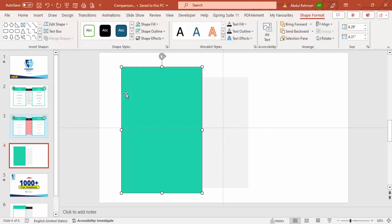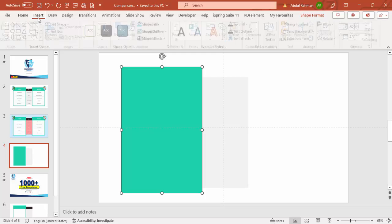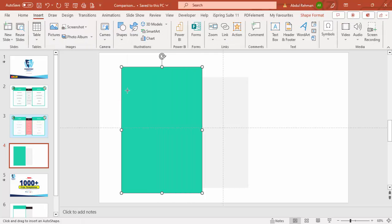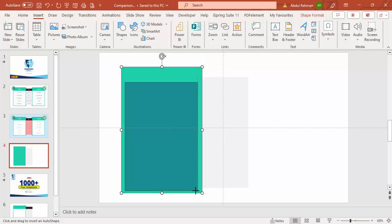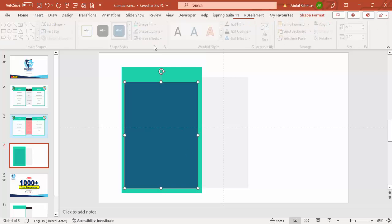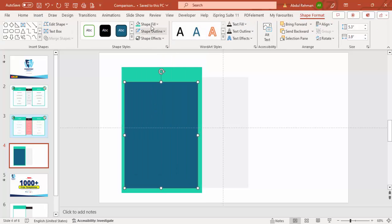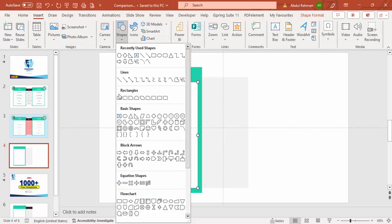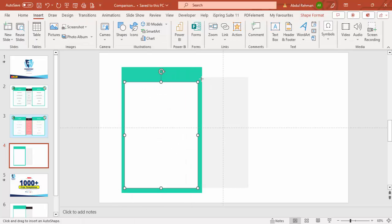Then insert one more rectangle inside with a white color. Go to Insert, Shapes, select a Rectangle, draw a rectangle. Shape Outline: no outline. Shape Fill: white. We can change the size of this later. Then I'm going to add one more rectangle for the text.